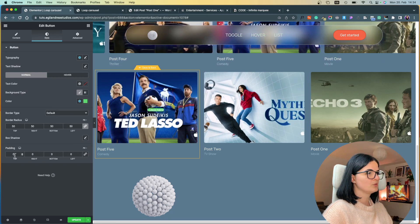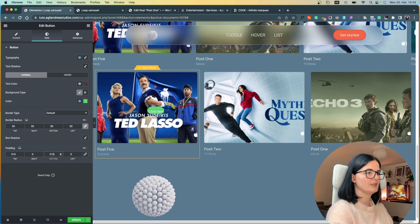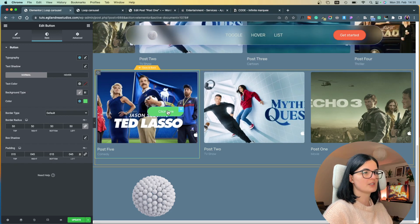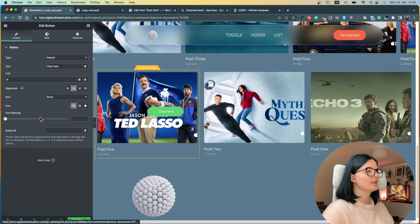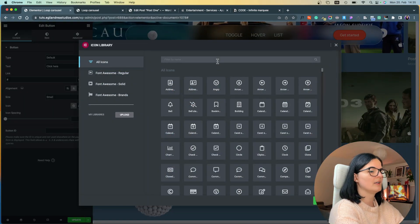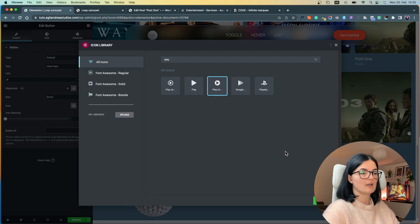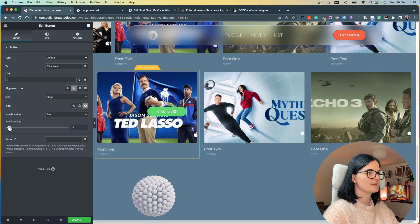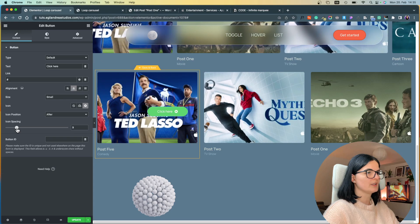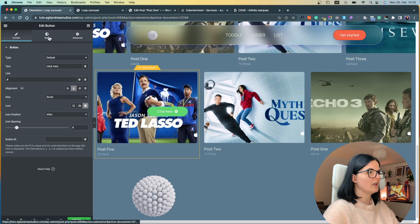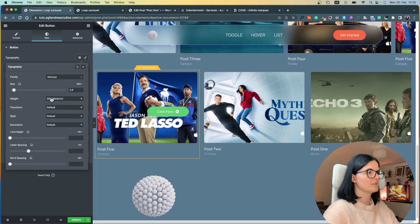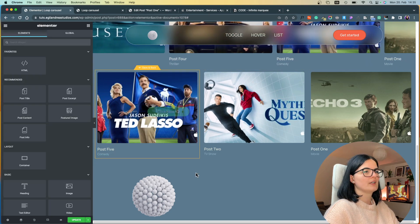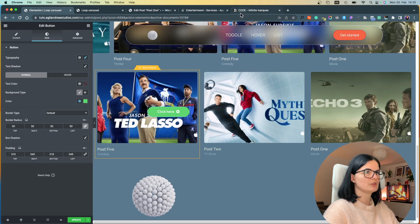I'm going to give the button a border radius of 60 and set the padding: top 15, bottom 15, left and right 45. Let's set the content — I'm adding an icon and looking for the play button, which is what Apple has. I'll set it to appear after the text with a little space. I'm also going to set the font to bold, since Apple's button is pretty bold.